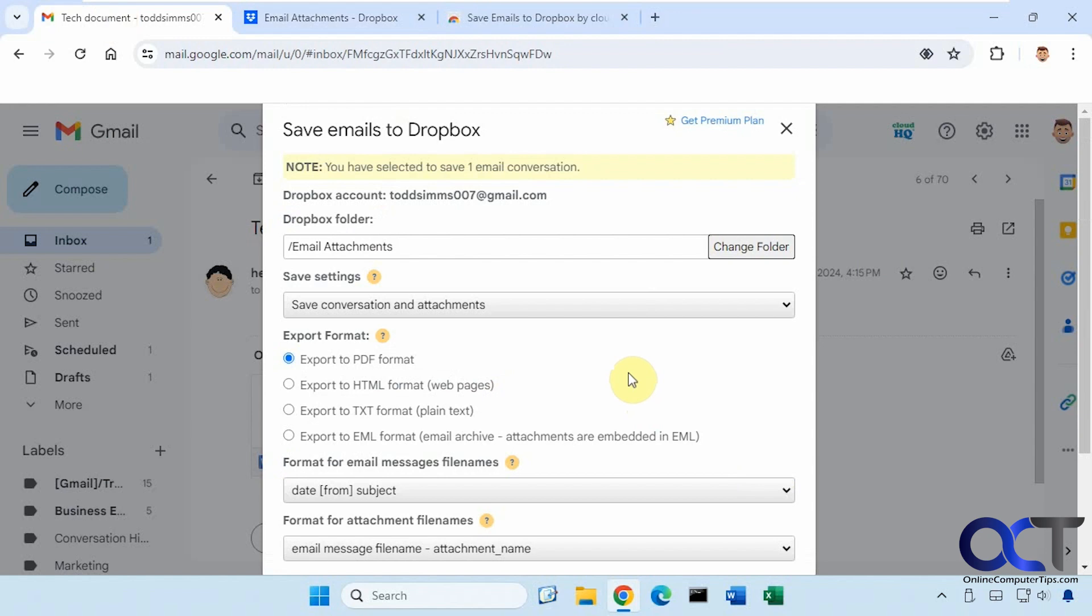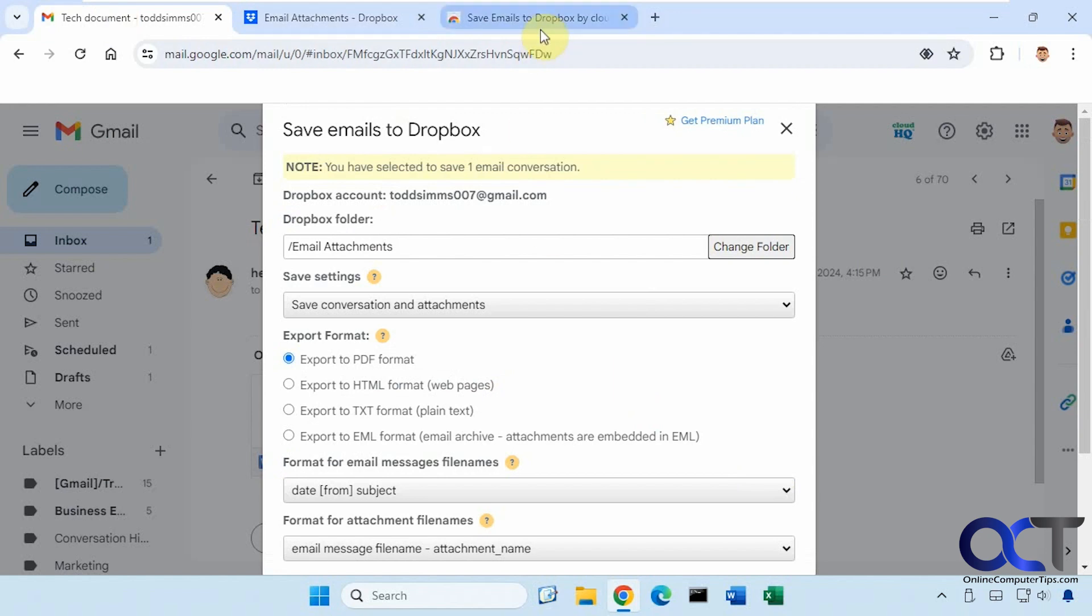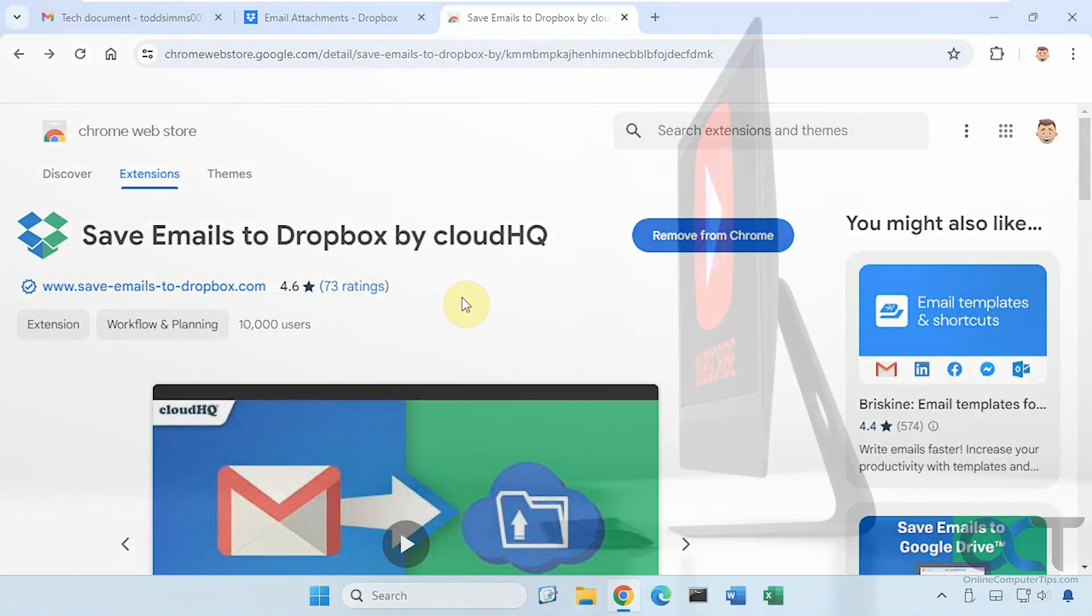And then it'll be waiting for you in your Dropbox folder. All right, so I'll put a link in the description where you could download this and you could try it out for yourself. All right. Thanks for watching and be sure to subscribe.